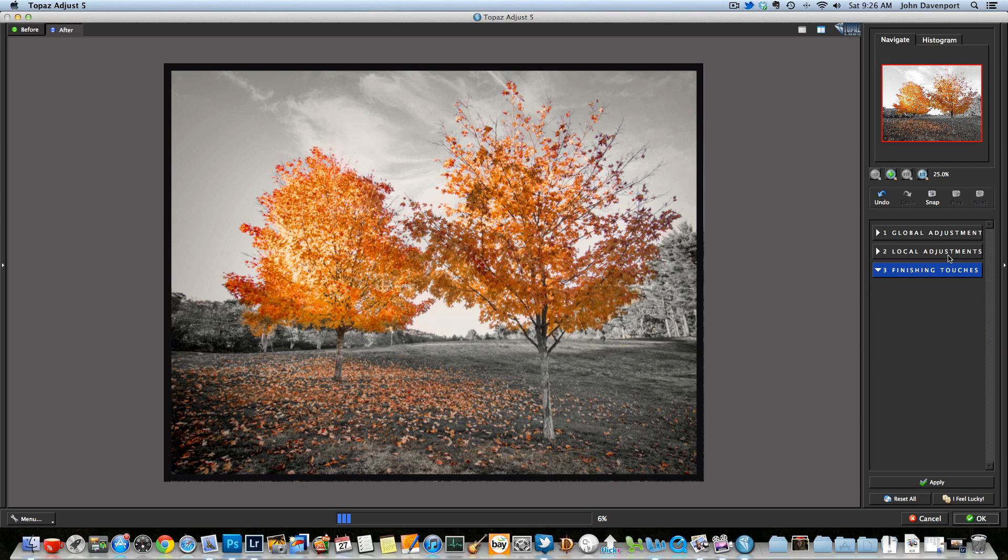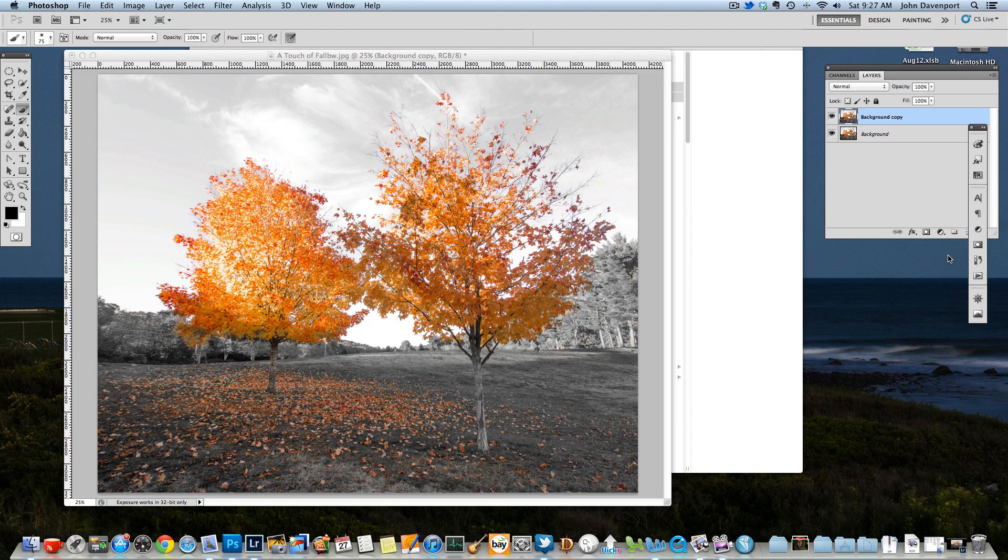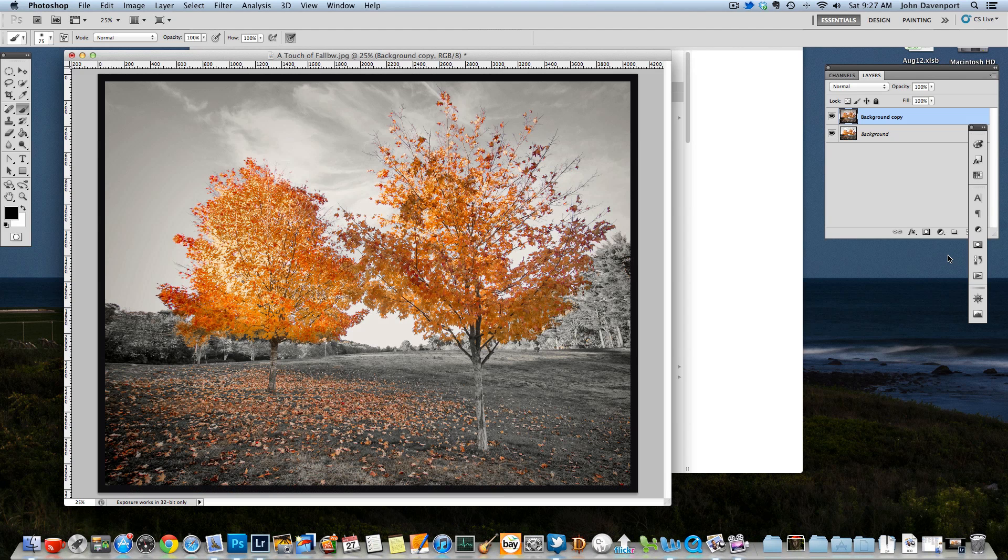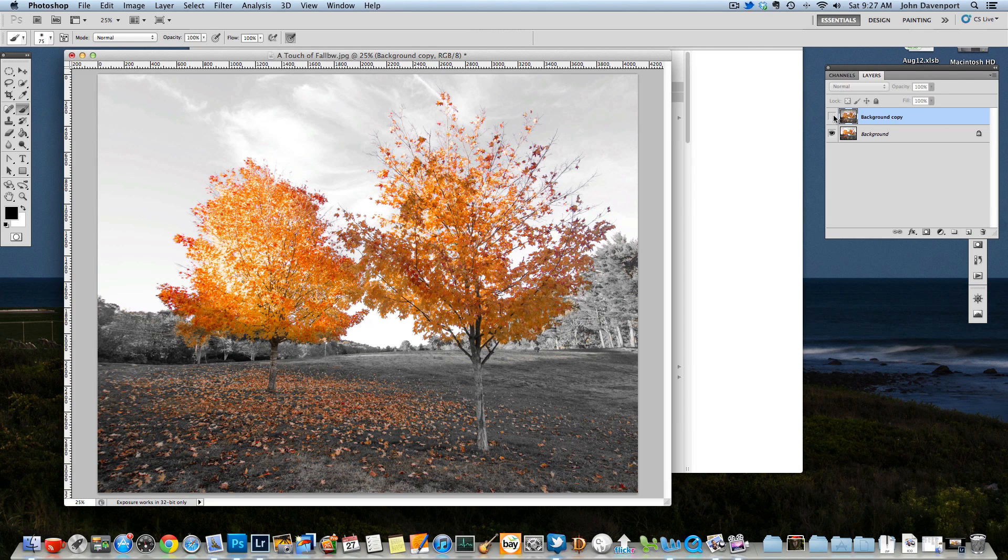And it exports this, this is basically like a filter. I guess you could say this new image becomes your top image or your top layer in Photoshop, as you'll see here. So now you have the background copy, which is your top image, and then this is the image that we had before we went into Topaz.